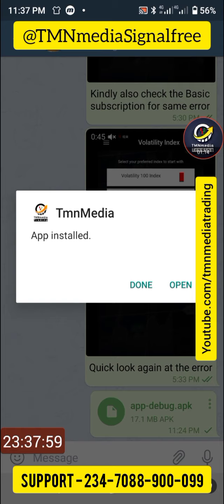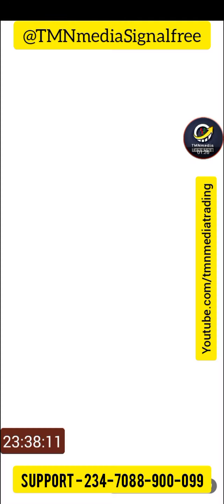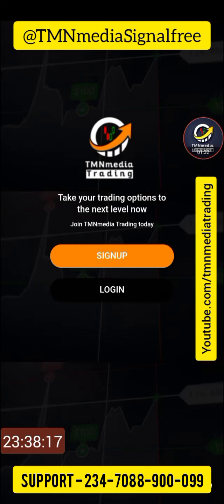We have just successfully installed this hub. All we need to do now is to open it. Open it up, and once you open it up, the next thing you're going to see is very simple: sign up and log in.